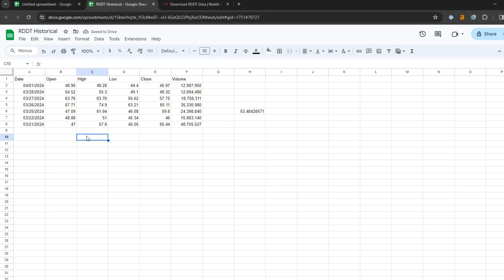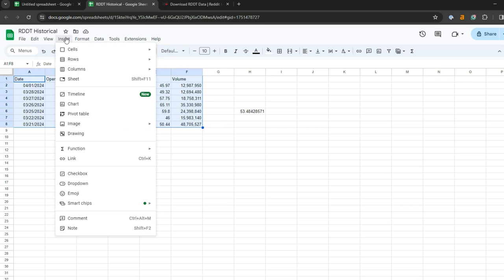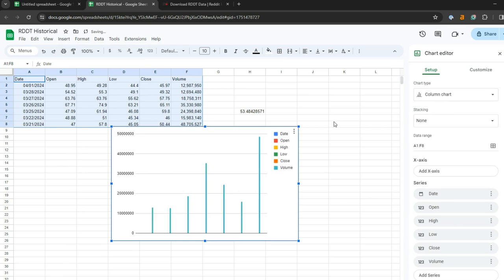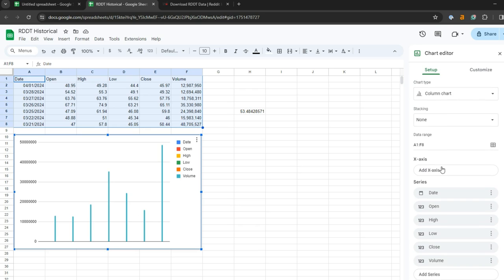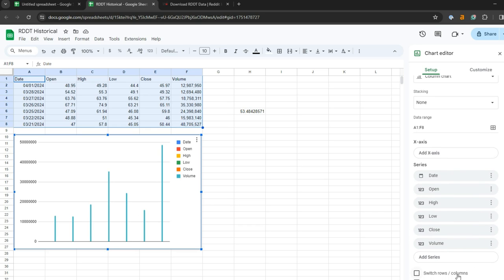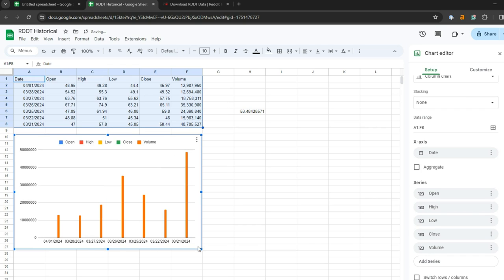You could also create a chart that would help you visualize it. Insert chart. Google Sheets is pretty terrible at guessing what you want to make with the chart. So if you wanted to see all of the volume data, it does that automatically for you. I like to click use row 1 as headers. That's the date, and then row 1 as the labels that'll separate it by date for you.